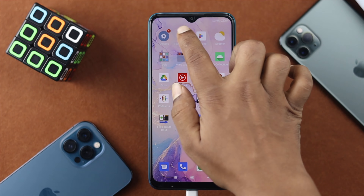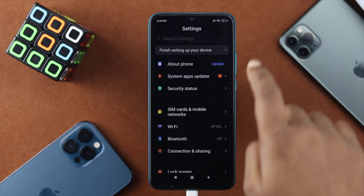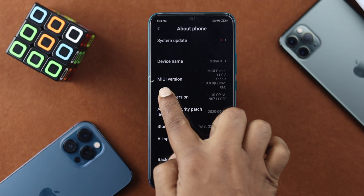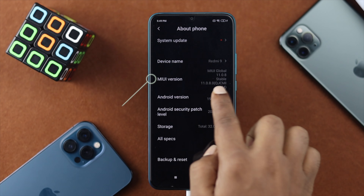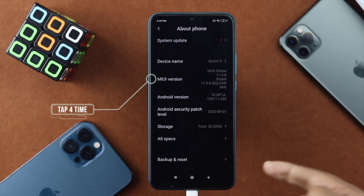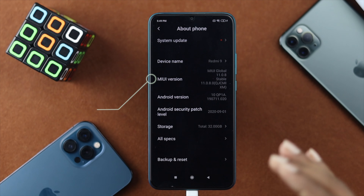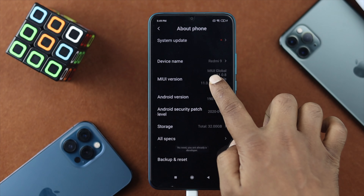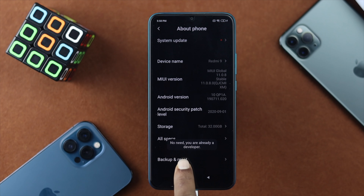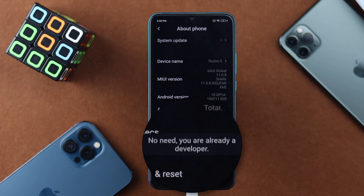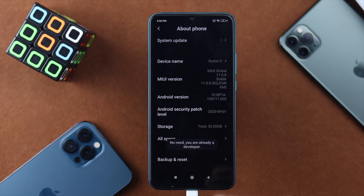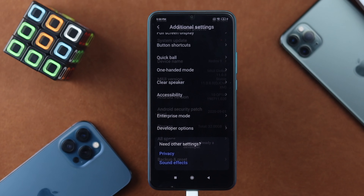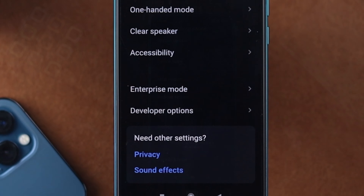First, go ahead and open up your Settings and tap 'About Phone.' Now simply tap your MIUI version four times, unless it already says you are a developer. As you can see, it says 'No need, you are already a developer.' After tapping it four times, you'll see the Developer Option on your device.